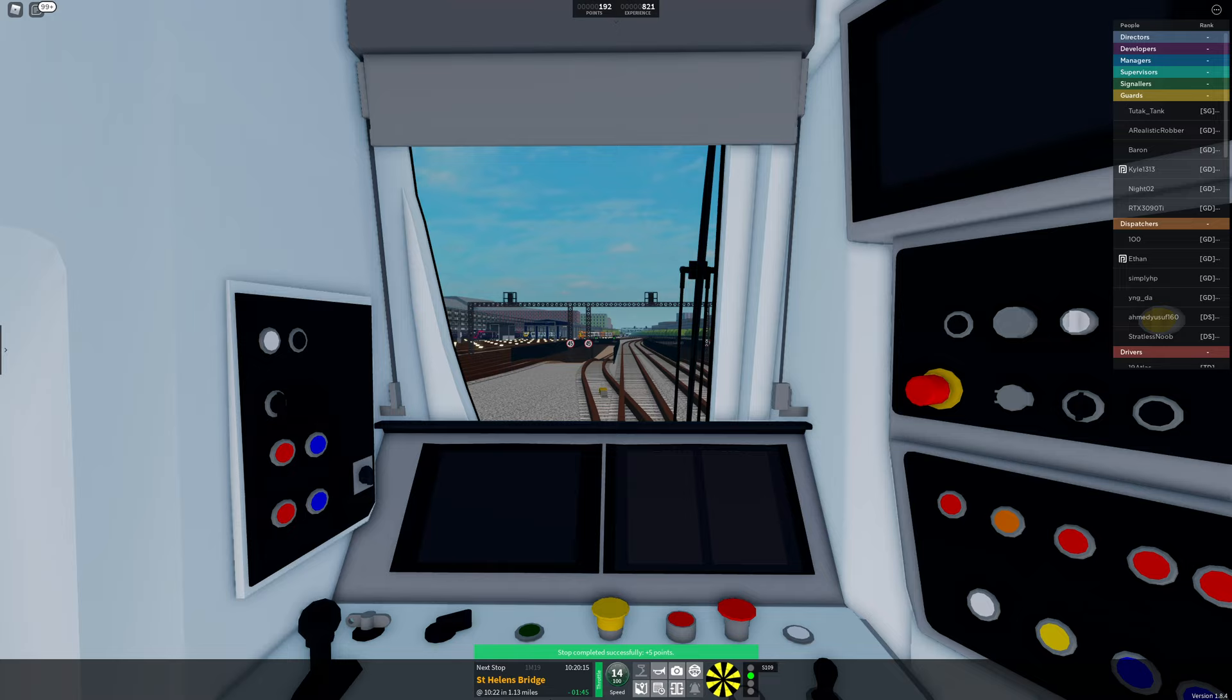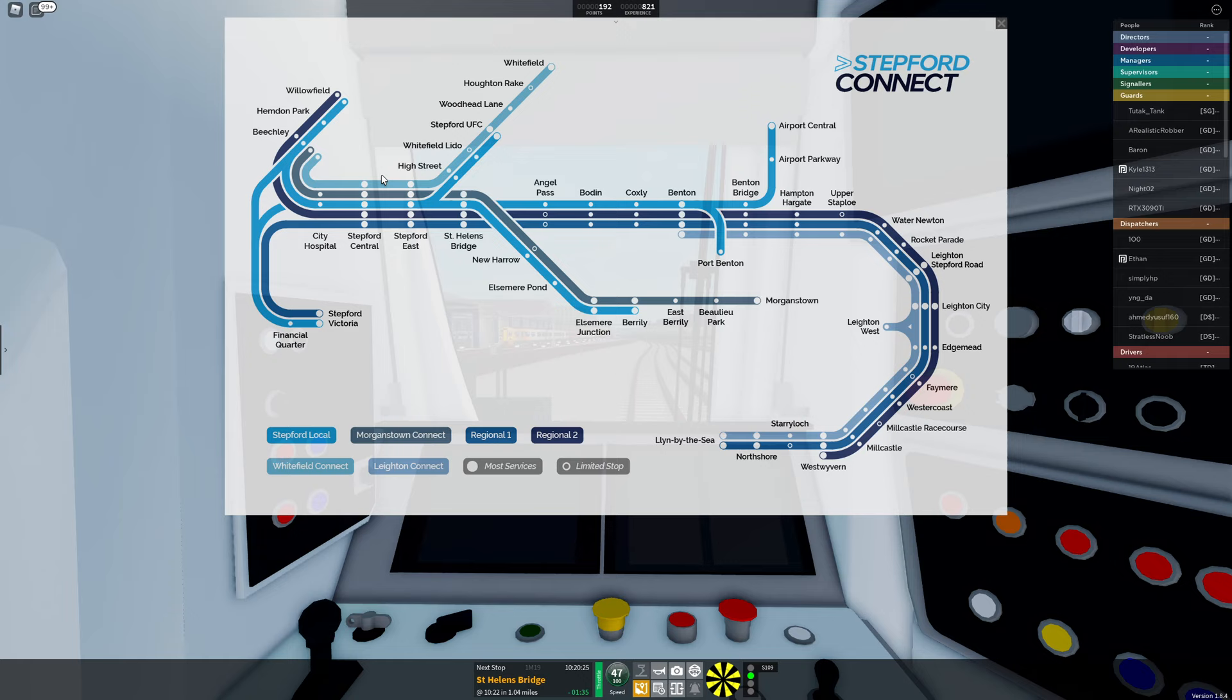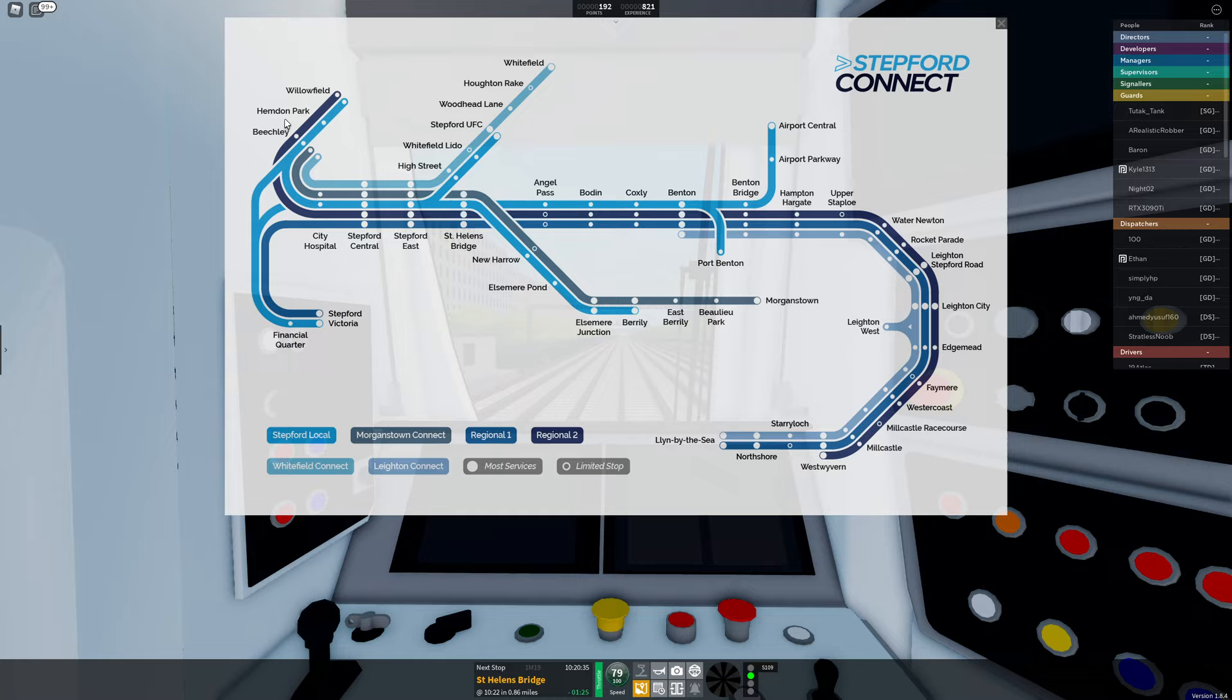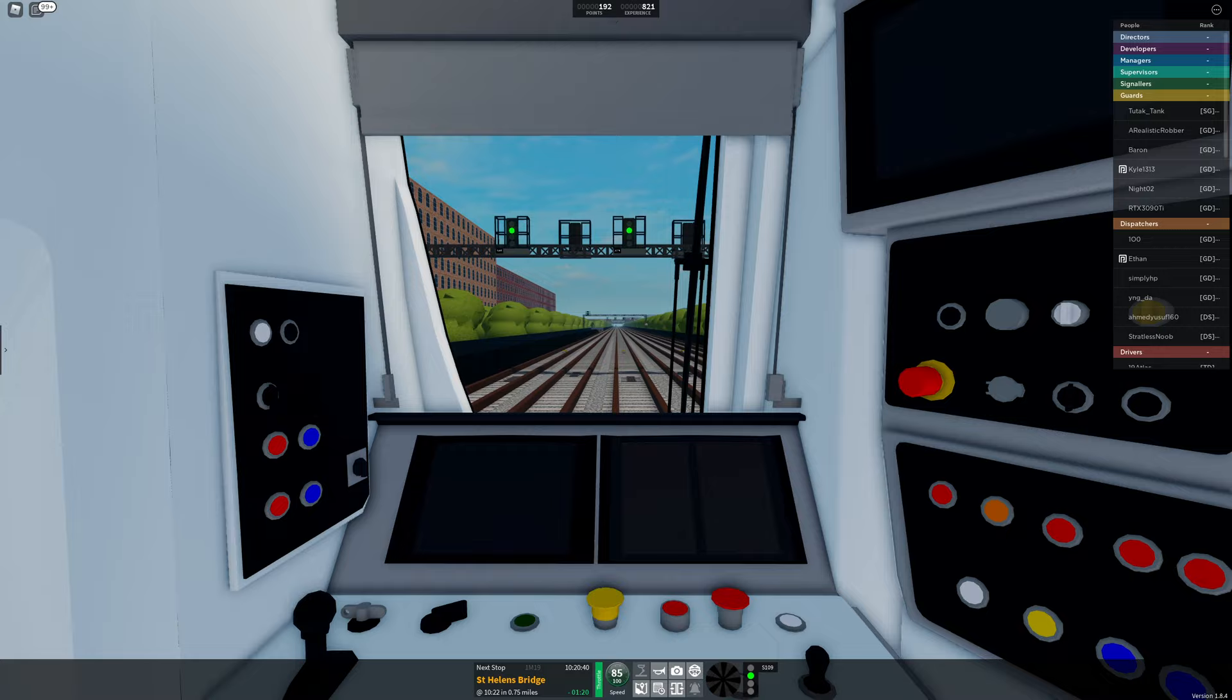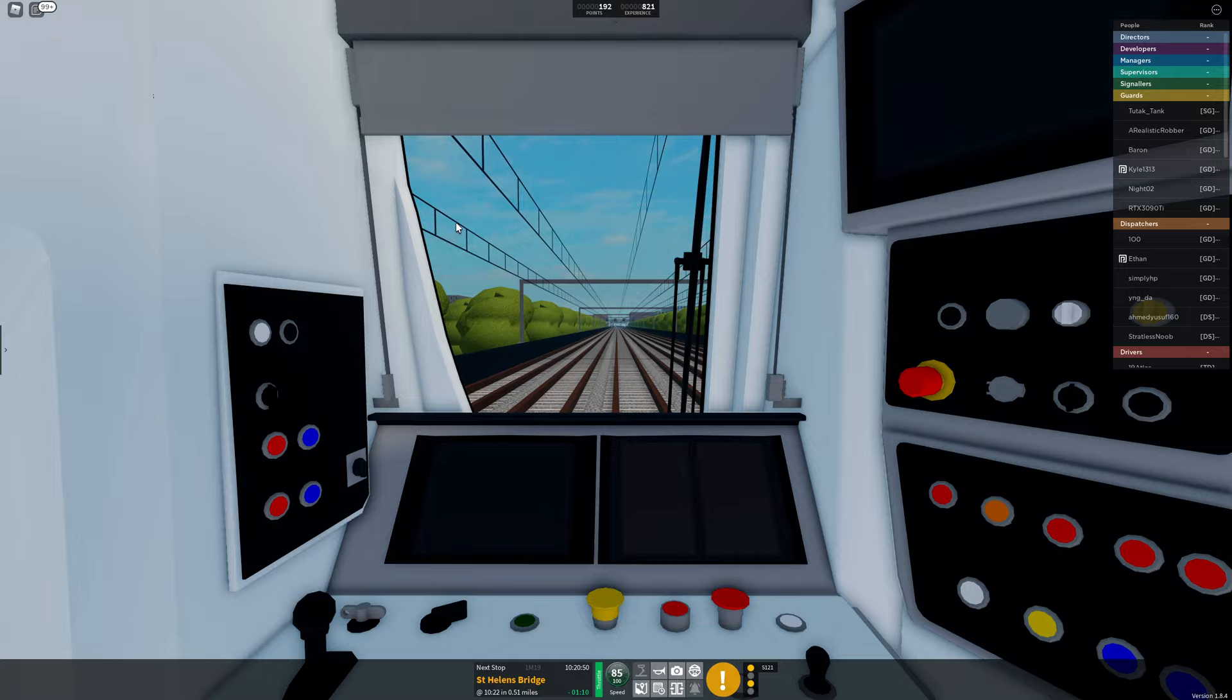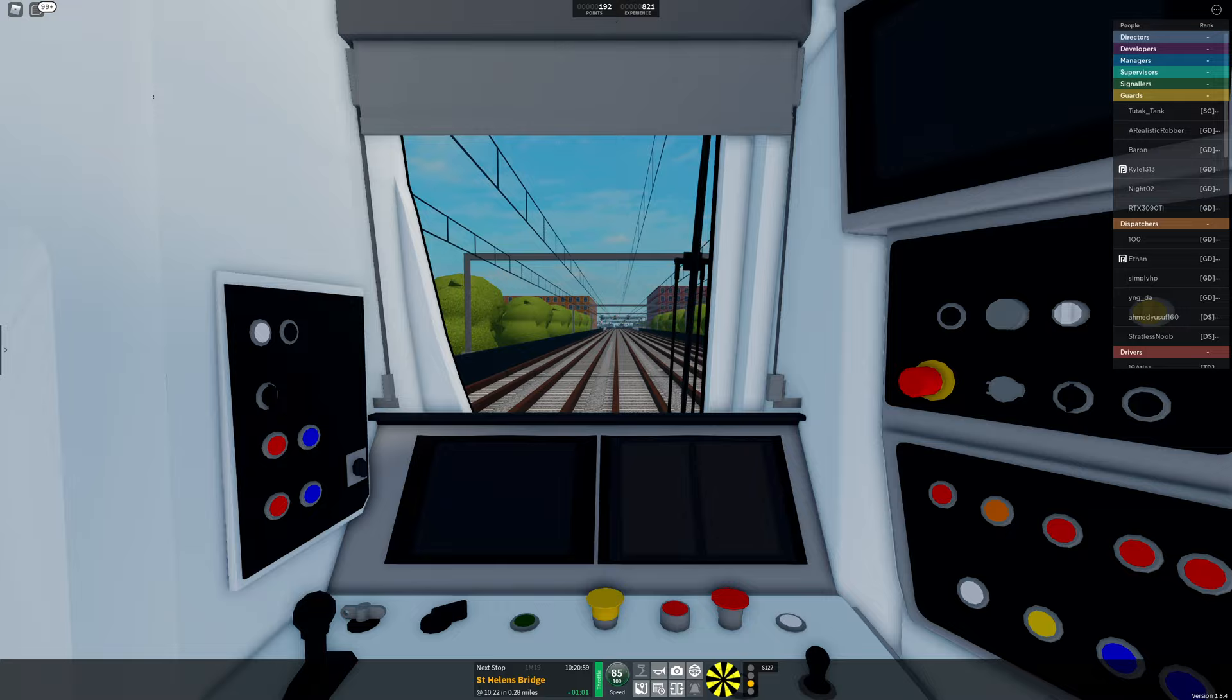St. Helens Bridge, next stop. This is like what I would describe, if we pop the map up there, this section between Stepford Central and St. Helens Bridge is very much what I would call the core route. So you see the majority of the traffic you're going to see on this game through these sections. We're of course going to bend off here and go down to Morganstown. We do get services at Terminator Barrelly. They come around here. You certainly get a nice variety of routes in this area.